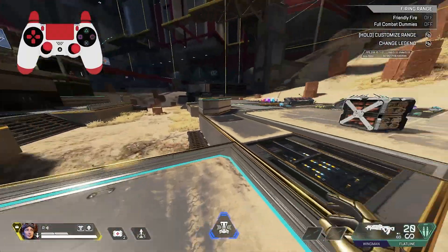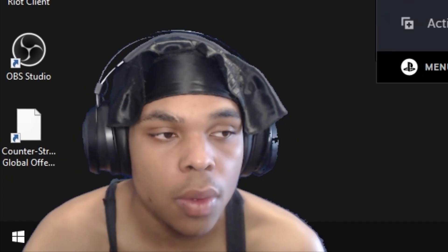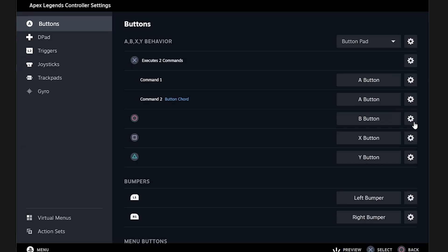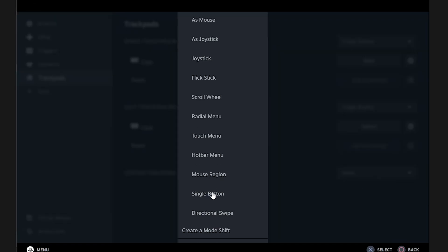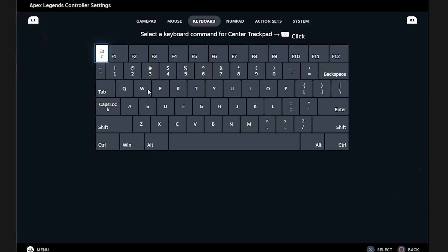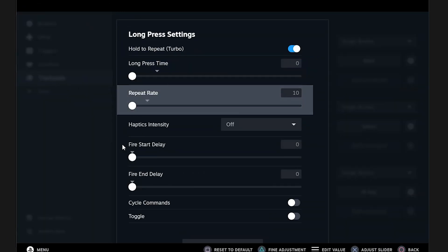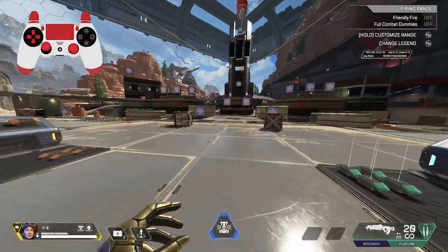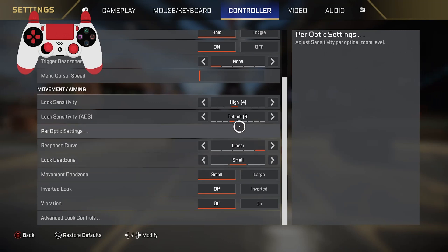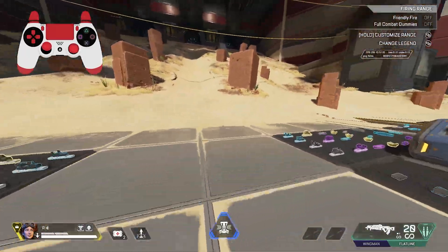The second tap strafe setting is the W-tap strafe — this one is a lot simpler to set up. Go to whichever key you want to assign it to; figure out what binds you're going to use. I'm going to set it on my trackpad as an example. I'll use the sensor trackpad, change it to a single button, change the key to W, and inside settings change it to long press with hold-to-repeat turbo on low. Essentially when you're in the air and hold this button you can get 180s, and if you slide into it you get a lot more at higher sensitivity settings.